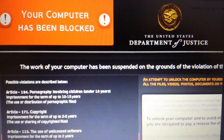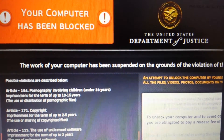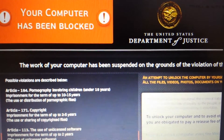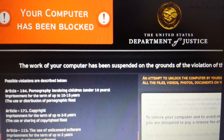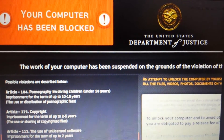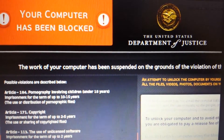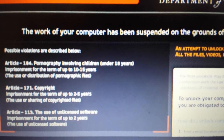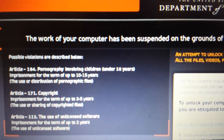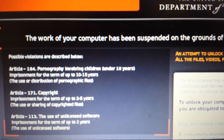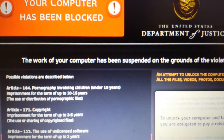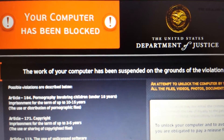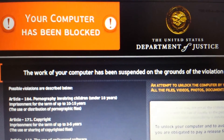You've got this ransom virus on your computer screen — your computer has been blocked, and supposedly it's from the United States Department of Justice. It shows you a list of possible violations like pornography involving children under 18 years old. It's all BS, it's a scam. Let me show you guys how to remove it.